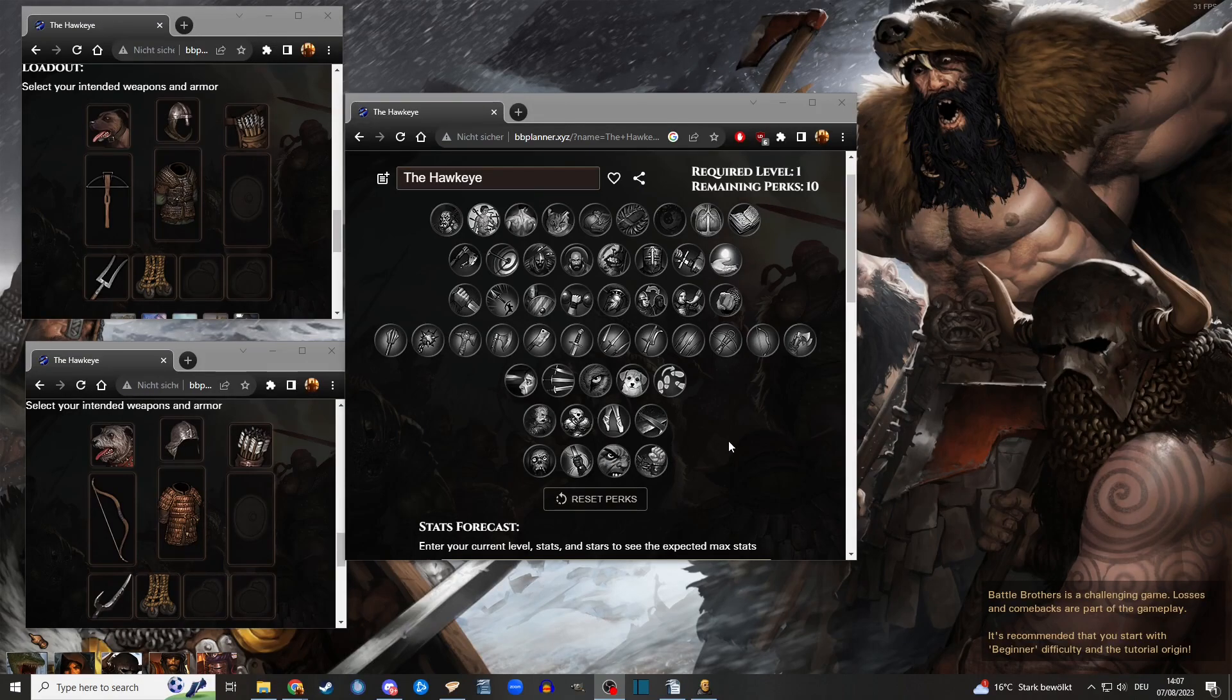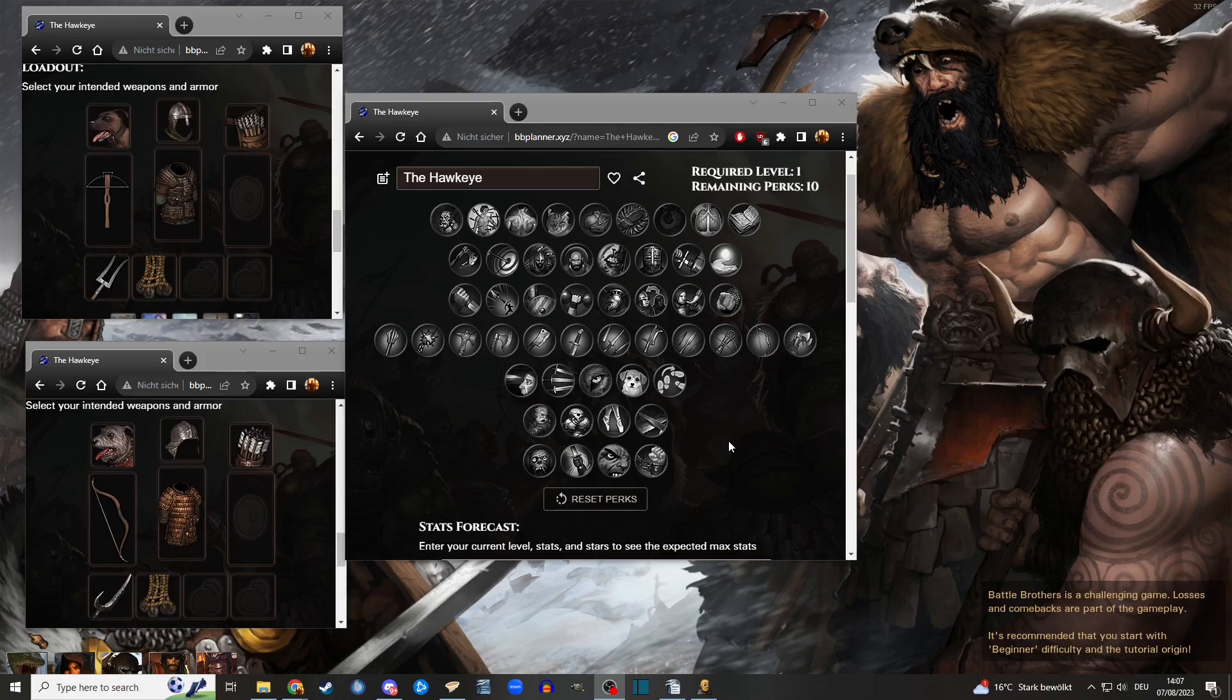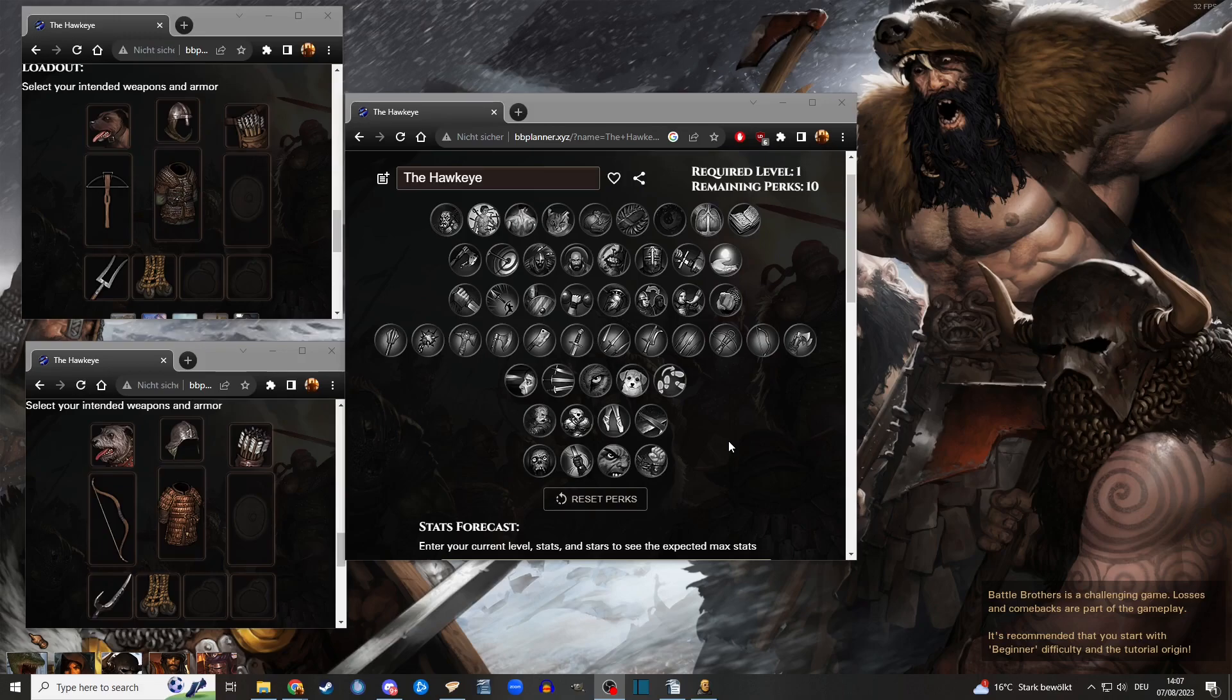Salutations everybody! Dreamforge here, back with another build guide for Battle Brothers. Today I have what some would call a bit of a meme build, but I don't think so. I think he makes certain fights way easier, but it's a niche build. It's a bow user, it is my Hawkeye.